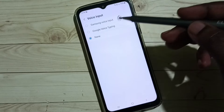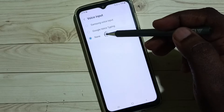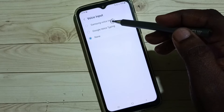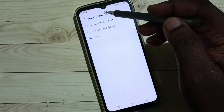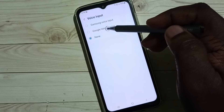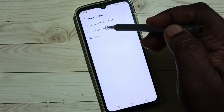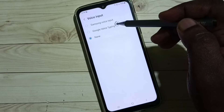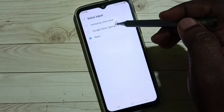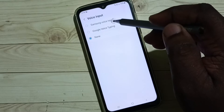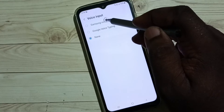Here we can see three options. We can select Samsung Voice Input or Google Voice Typing to enable microphone voice input. For now let me select Samsung Voice Input.